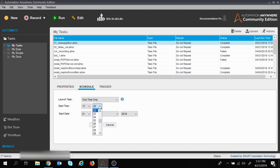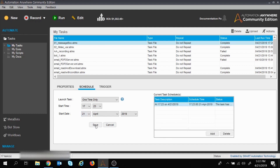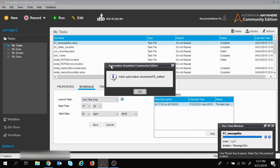The current time is 5:22 PM, so I will set the time to 5:23 and not change the start date, then click Save. We now have the scheduled task box showing the task description, schedule time, date, and status. At 5:23 PM the execution started automatically and we got the message box — we didn't hit the Run button, it started at that specific time and date.